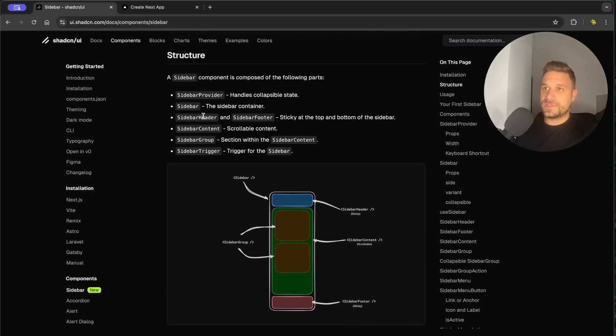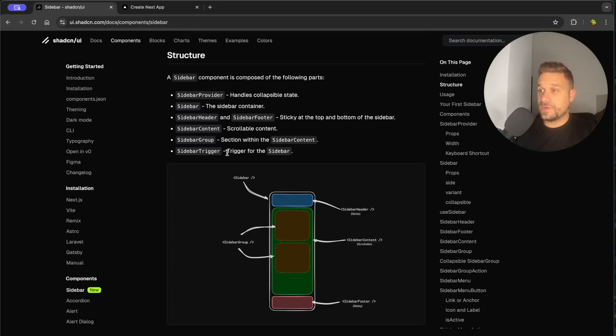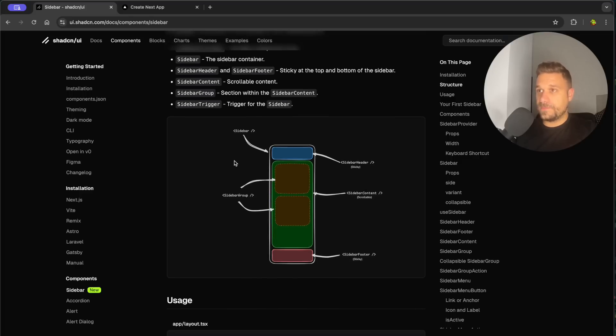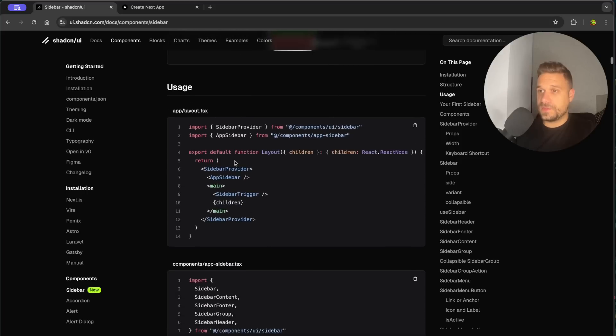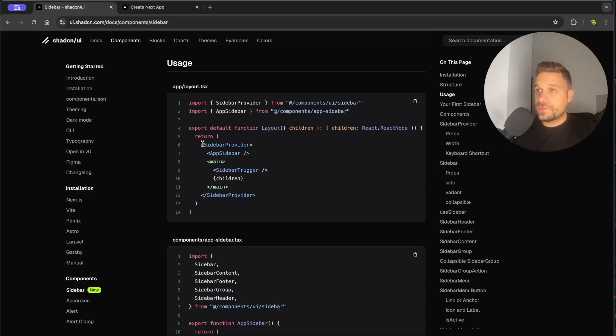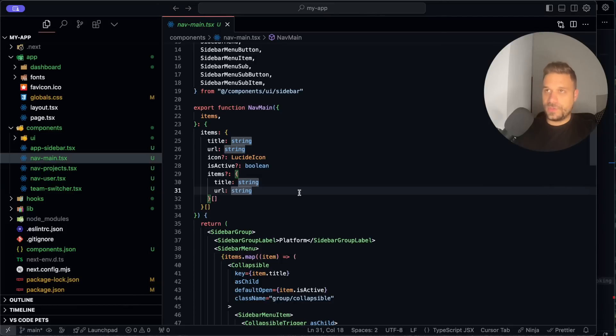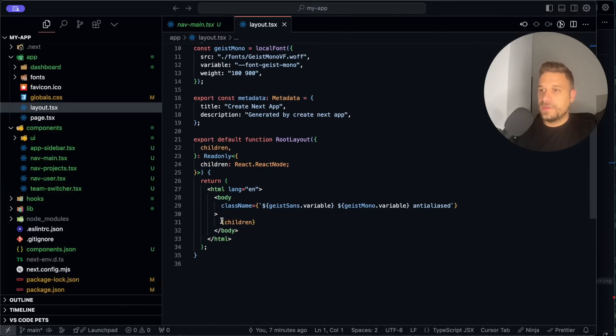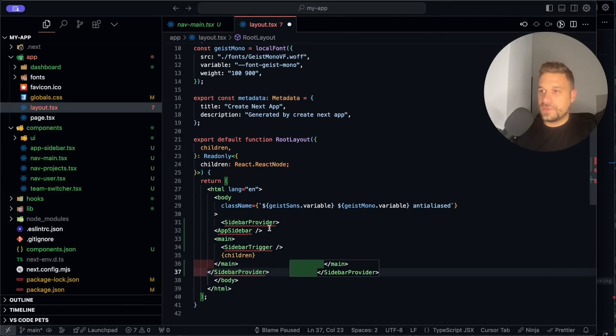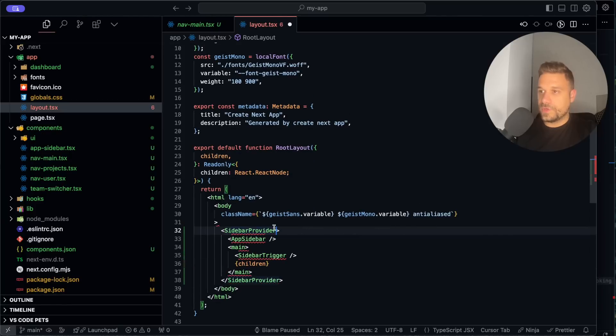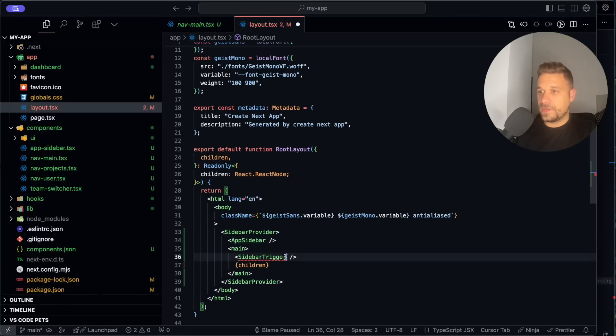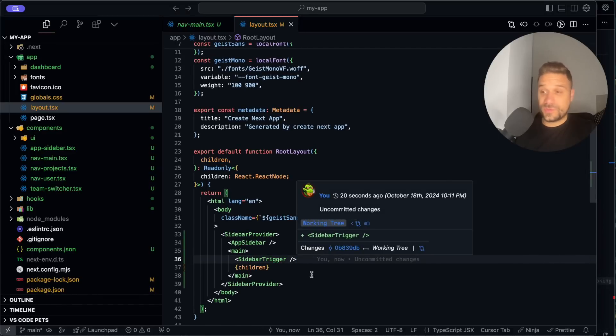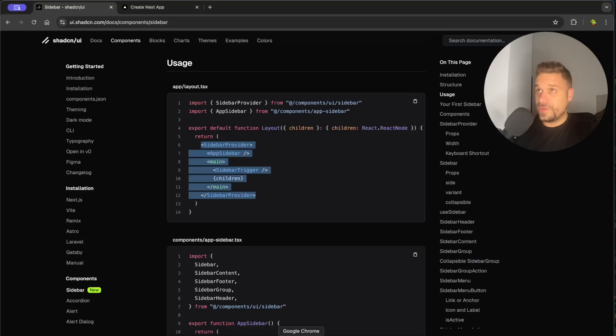So a sidebar component is composed of the following parts: sidebar provider, sidebar, sidebar header, footer, content group and sidebar. So there are many components that sidebar is using and we probably need to use them inside the layout. Yes, so we need to put this one inside of our layout and let's try it out. So I'm just going to copy paste this entire thing and we are going to our layout file and here instead of children I'm just going to put this one here and we are going to import our sidebar provider, app sidebar and our sidebar trigger like this. Awesome, so this one should now already work.